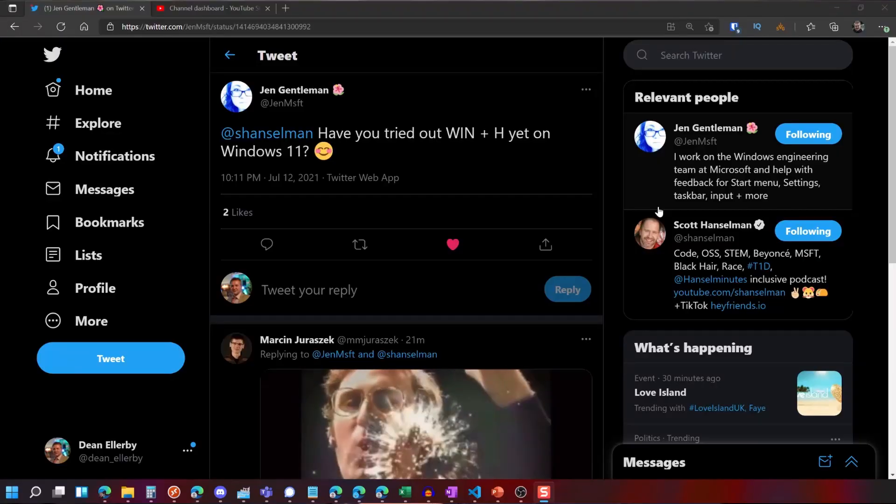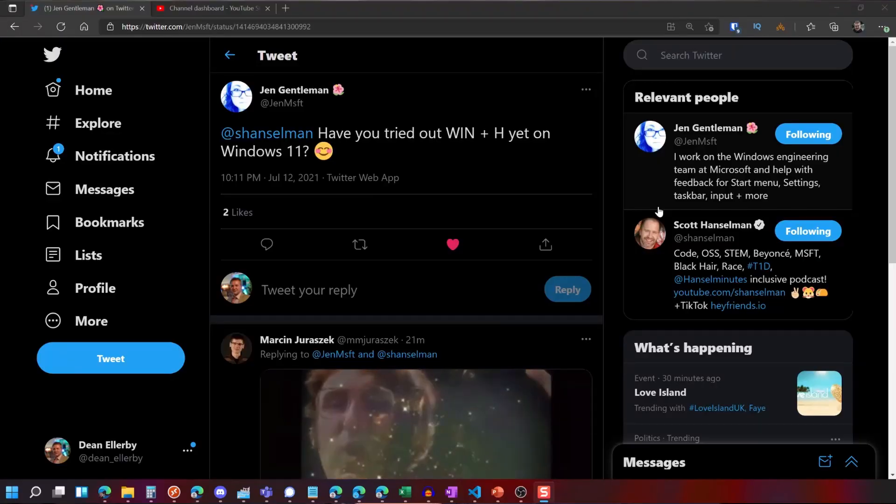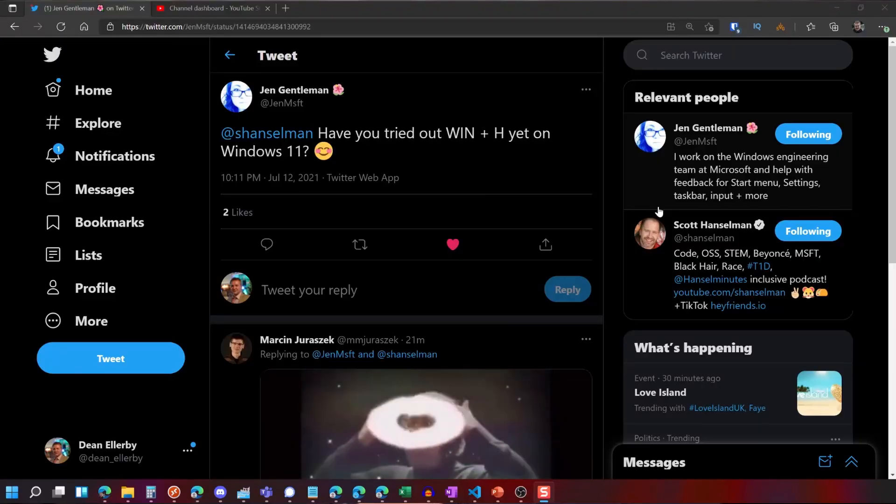I installed it a few weeks ago when it became available through the Insider Preview dev channel and I've been using my computer as normal since it upgraded. Everything's been fine and then I saw this post from Jen at Microsoft.